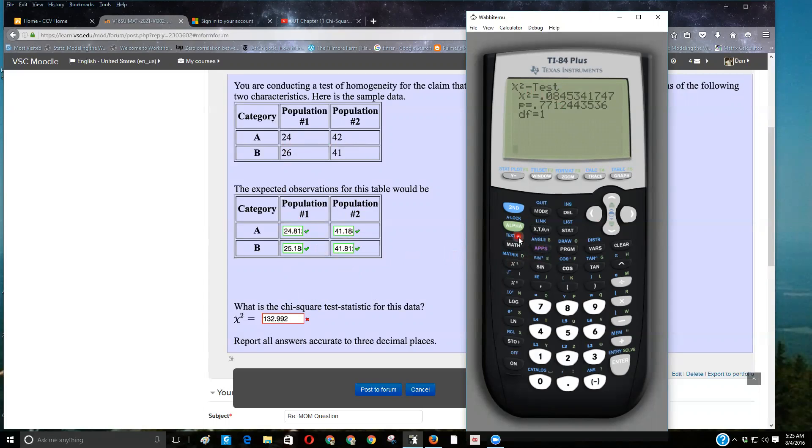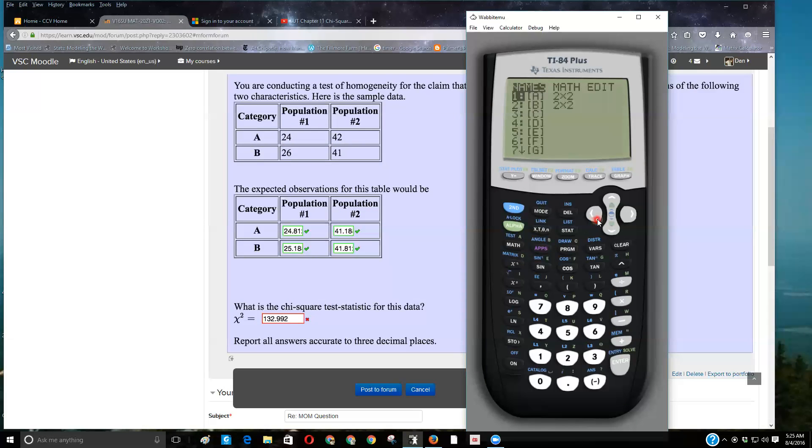One thing I wanted to show you before I stop this video is these expected values. Remember how we had the calculator dump it into matrix B?